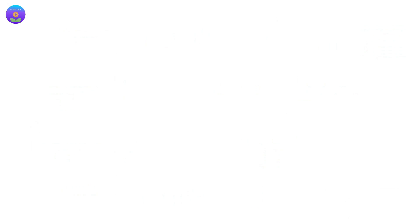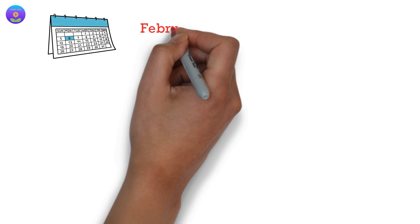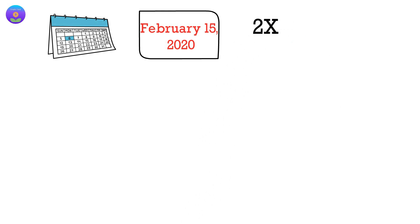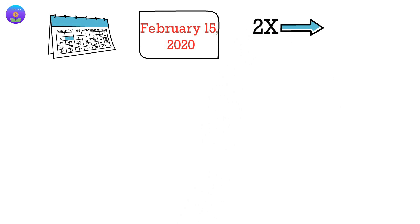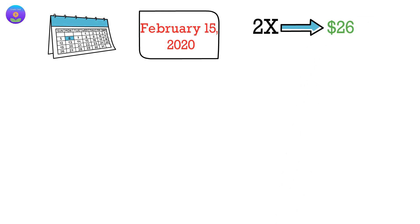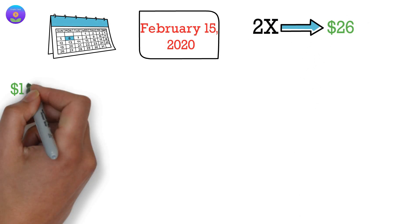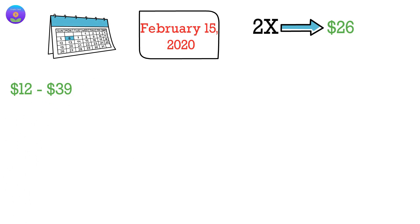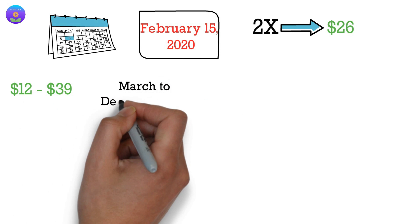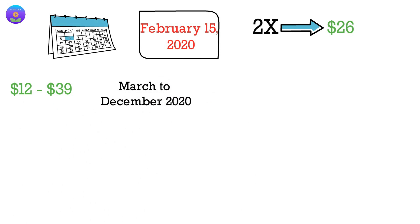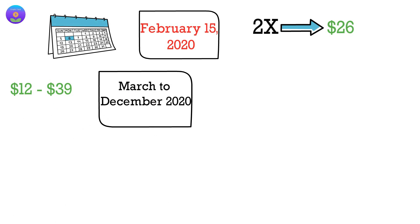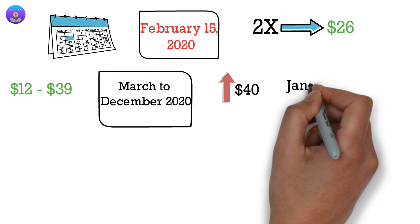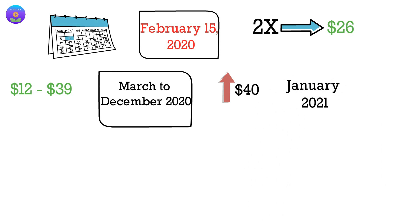Almost two months later, on February 15, 2020, the price had doubled again to hit $26. It then played between $12 to $39 from March to December 2020 before crossing $40 at the beginning of January 2021.